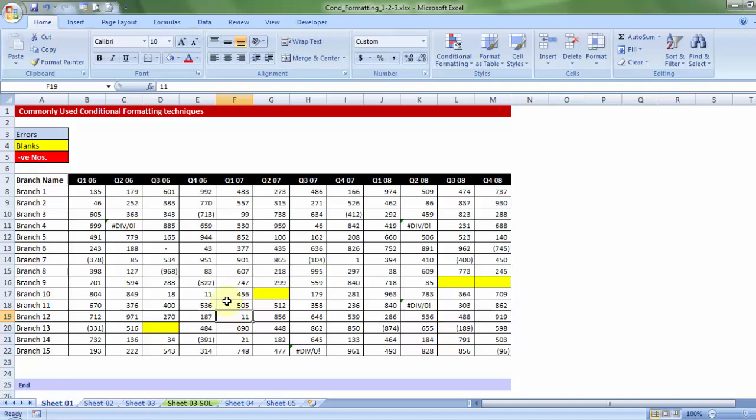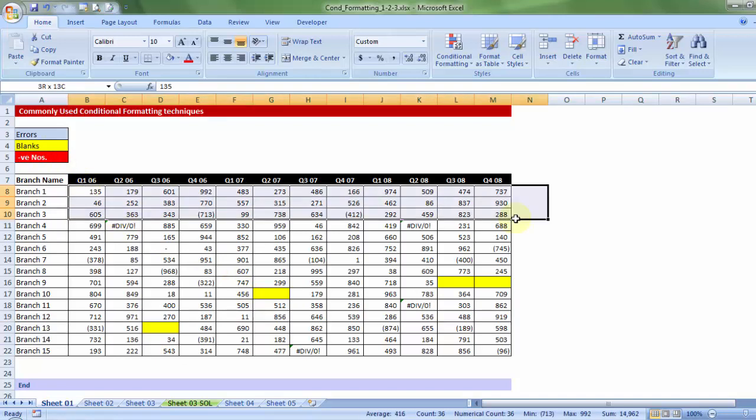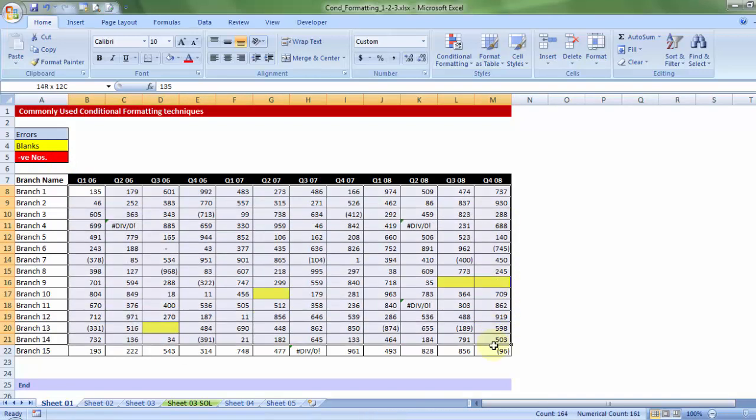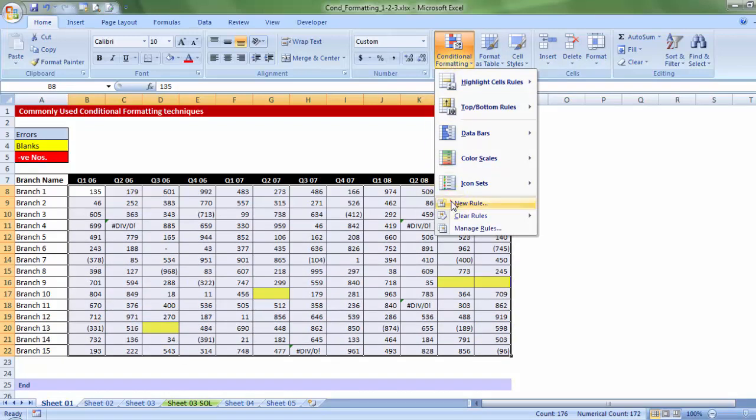Now, keeping this yellow color on, I would also want that any cell which has negative numbers, losses, that must be highlighted in red. So, keeping the same selection on, once again, let me go to conditional formatting, the third block, within which, new rule.